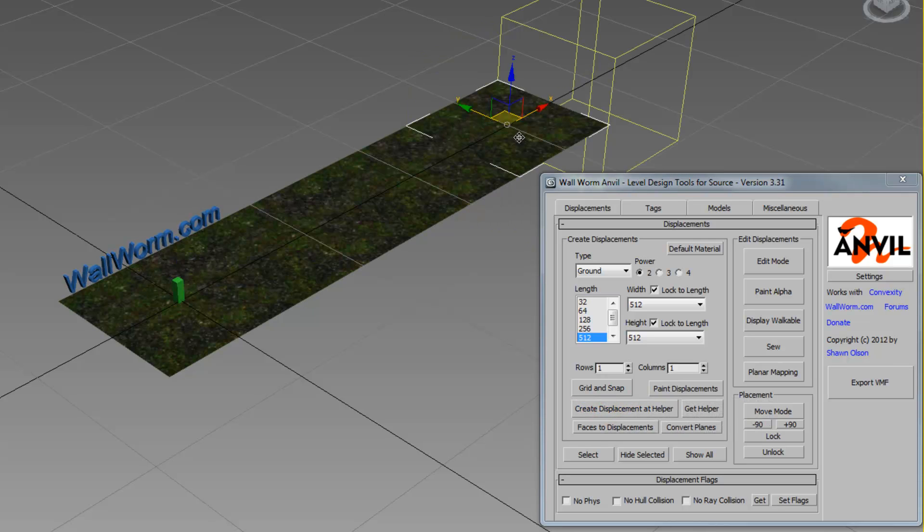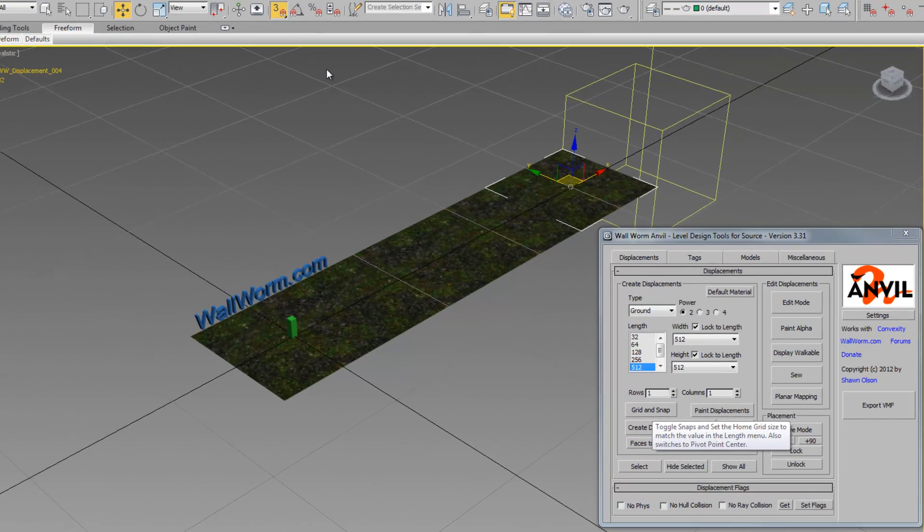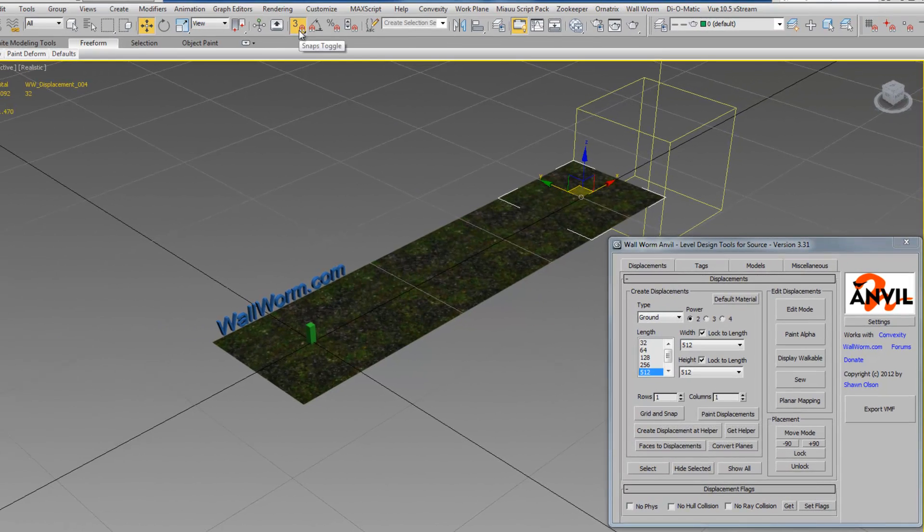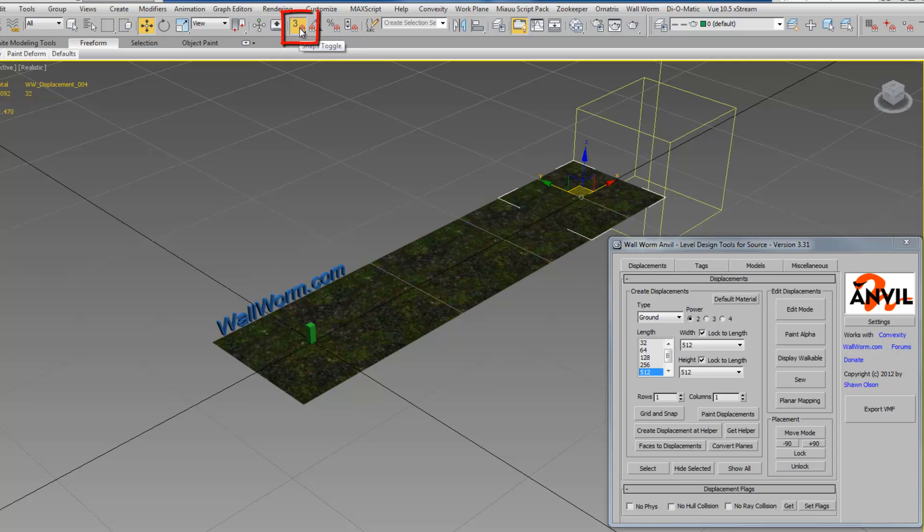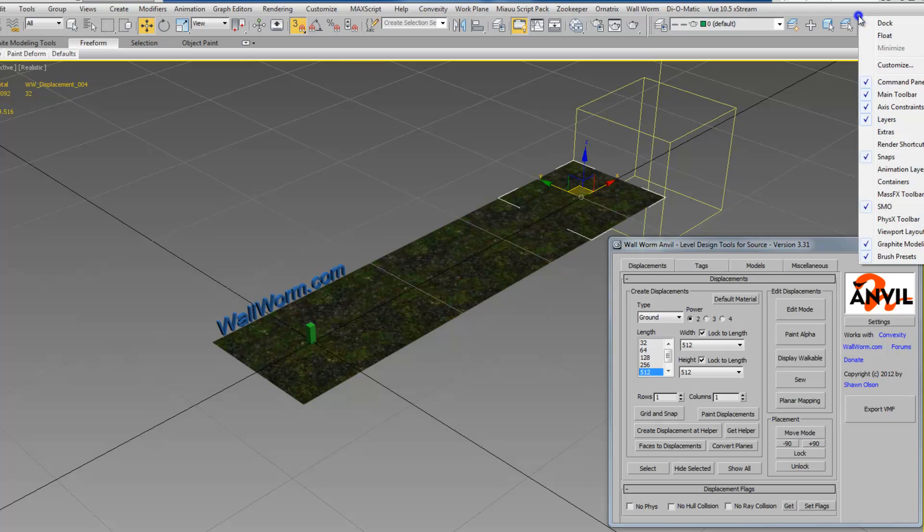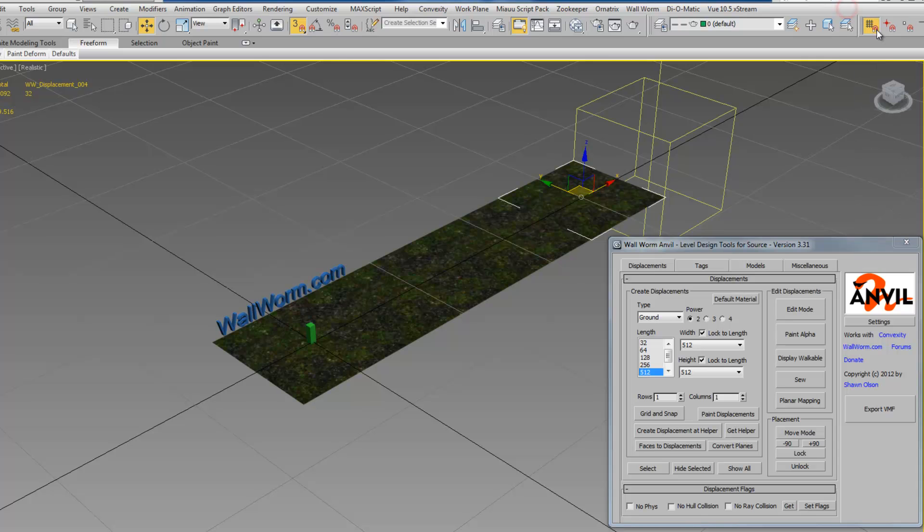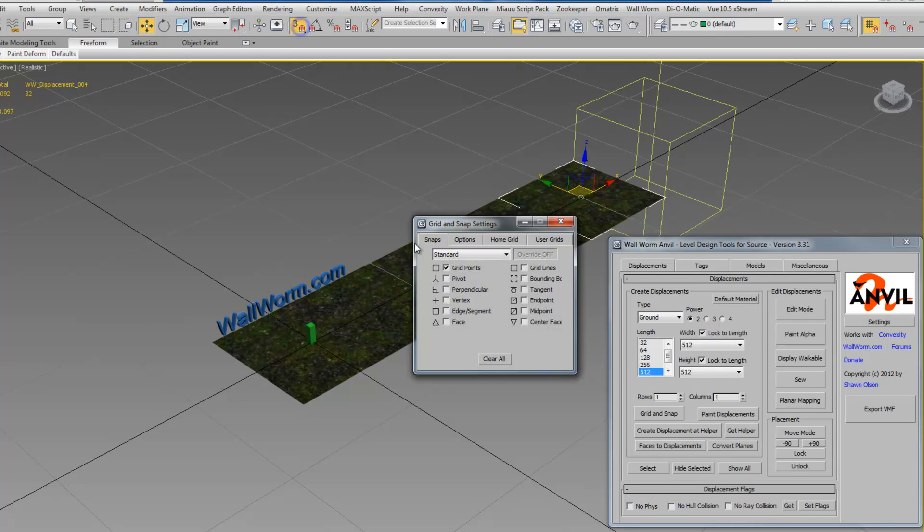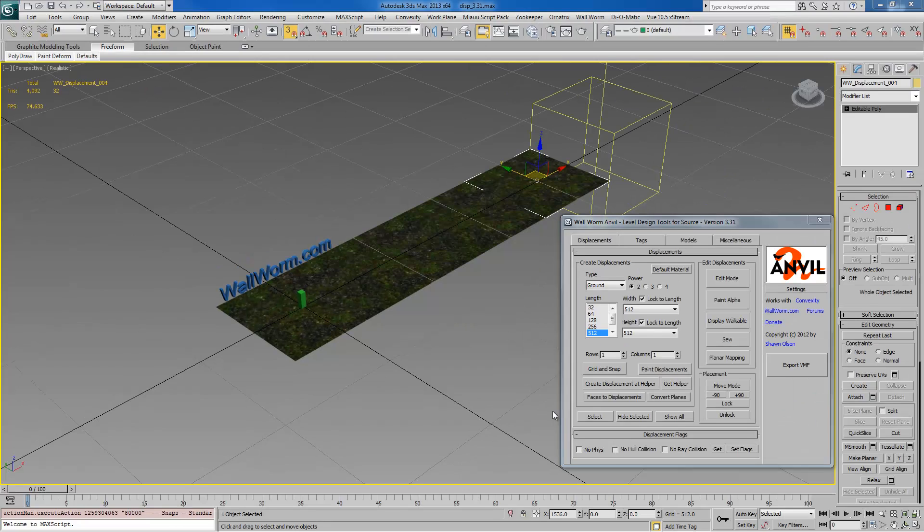Now another thing is you should be familiar with using the snaps. Now when I press this grid and snap toggle button, it did turn on the snaps toggle, but I'm not currently snapping the grid unless this checkbox is on over here. If you don't have these items over here, you can right click anywhere in this menu in the command bar and choose snaps. So you always want to snap to grid. You can also right click your snaps toggle and choose grid points.